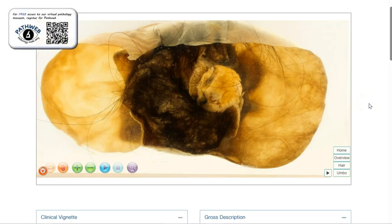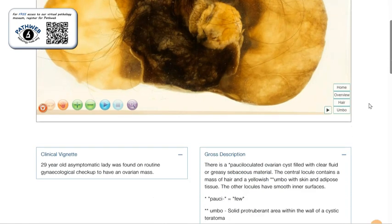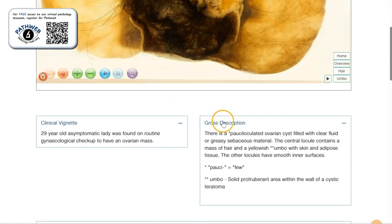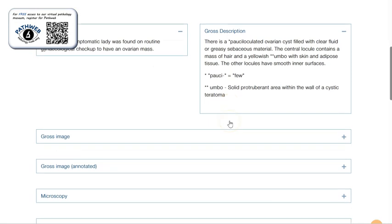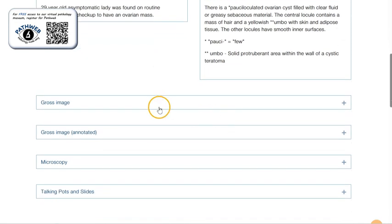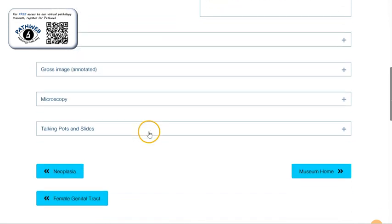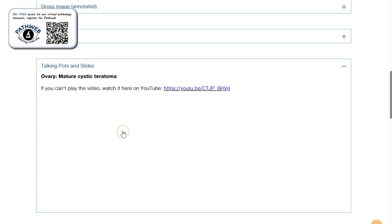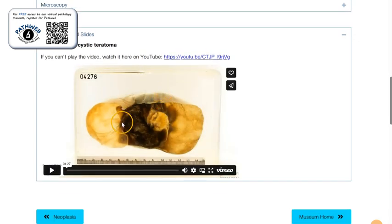This is a page taken from our virtual pathology museum in PathWeb. As you scroll down, you can see more information, as well as gross and microscopy pictures and talking points and slide videos.